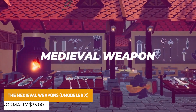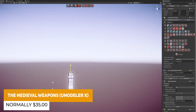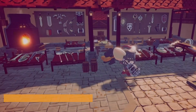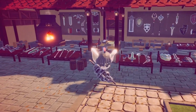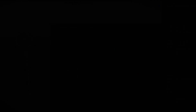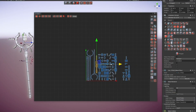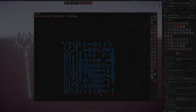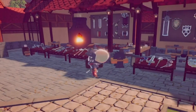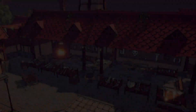We've got Medieval Weapons from UModeler X. This one has a total of 66 different props — a selection of handcrafted shields, weapons, and swords made using this program to create stylized weapons. They even have videos showcasing how they were made and designed using this tool.